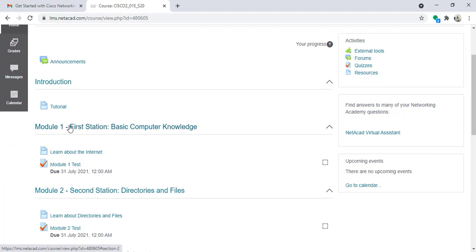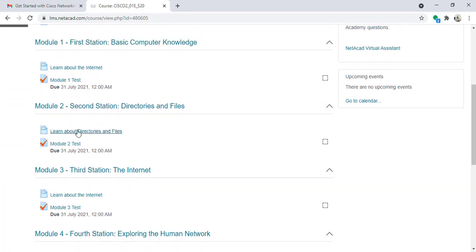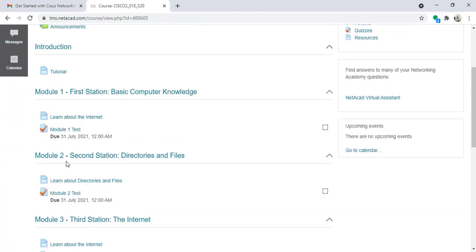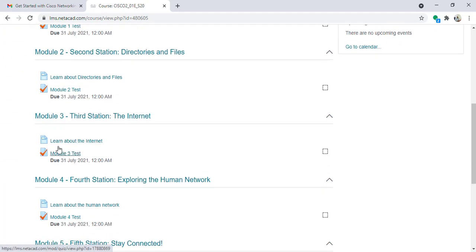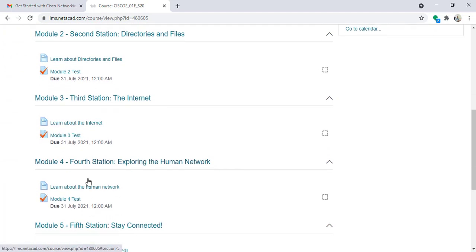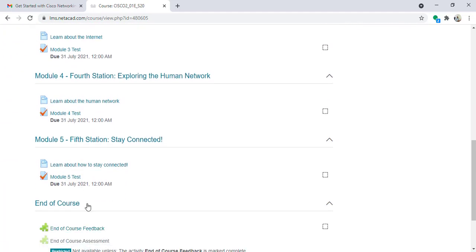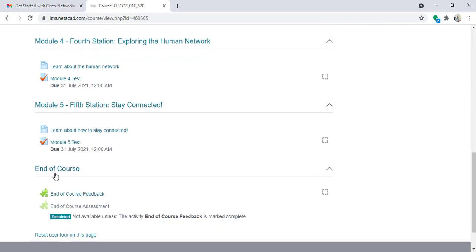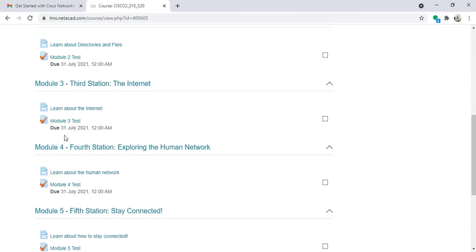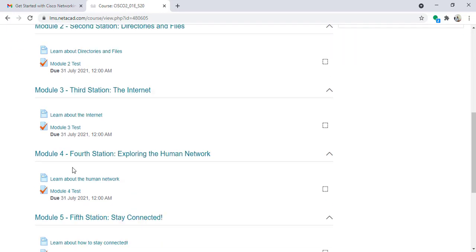You can see that Get Connected courses have five modules: module 1, module 2, module 3, module 4, and module 5. And after that we have the end of course assessment, feedback, and assessment.